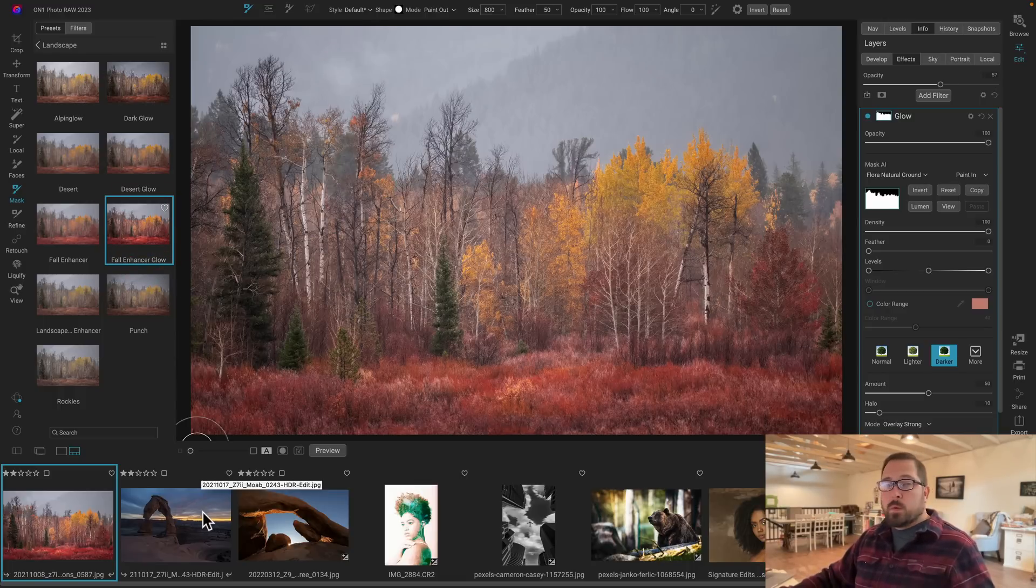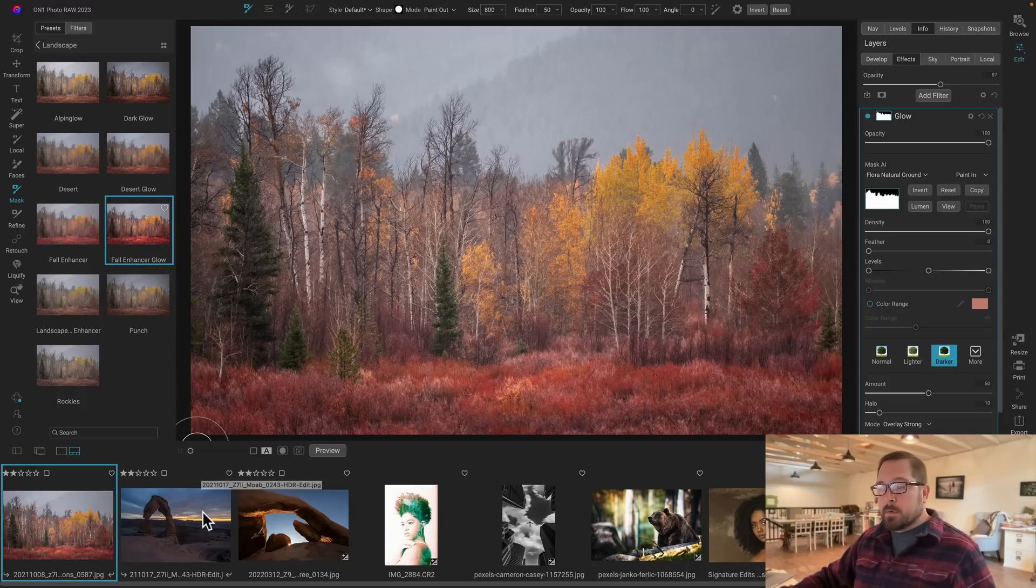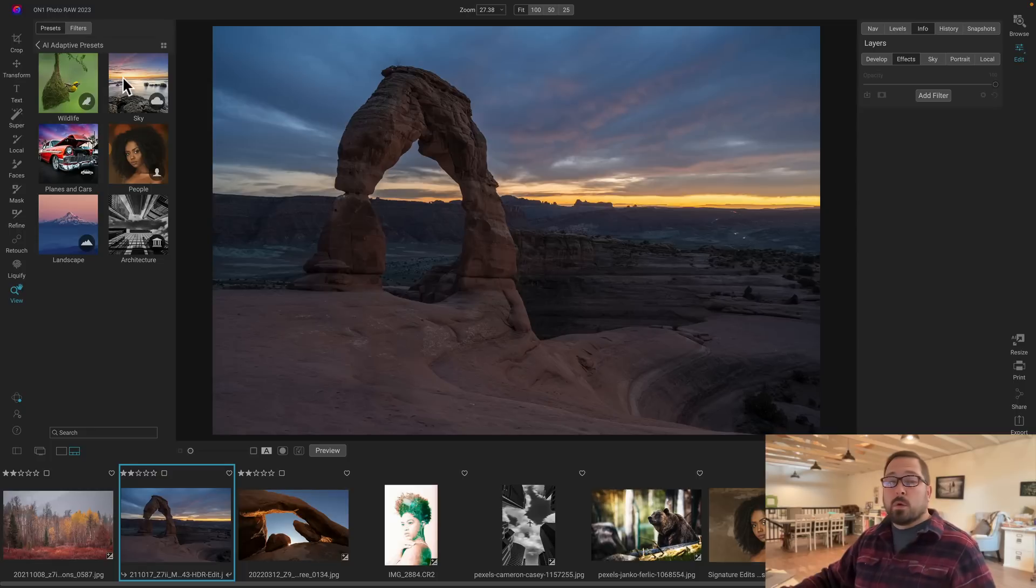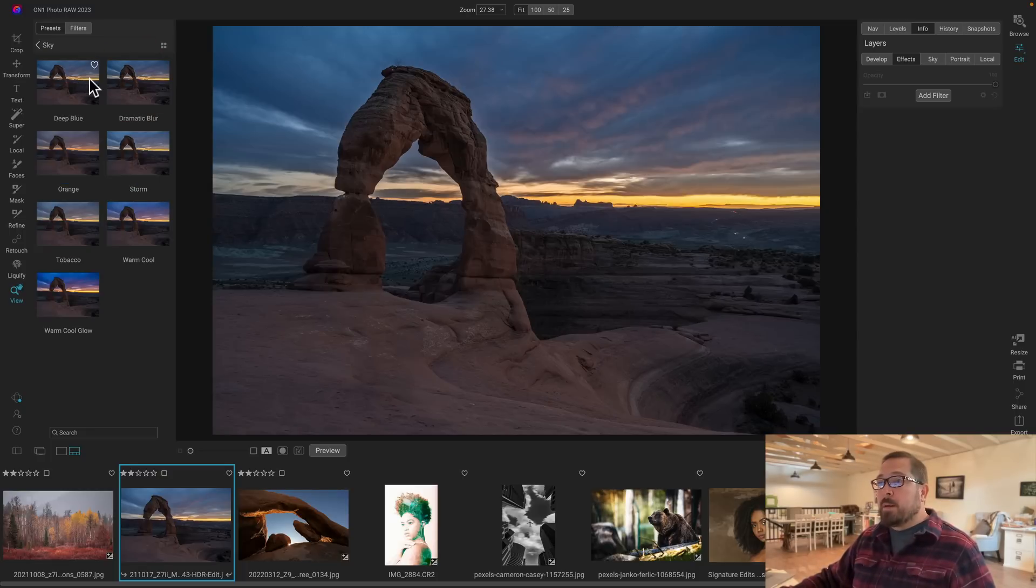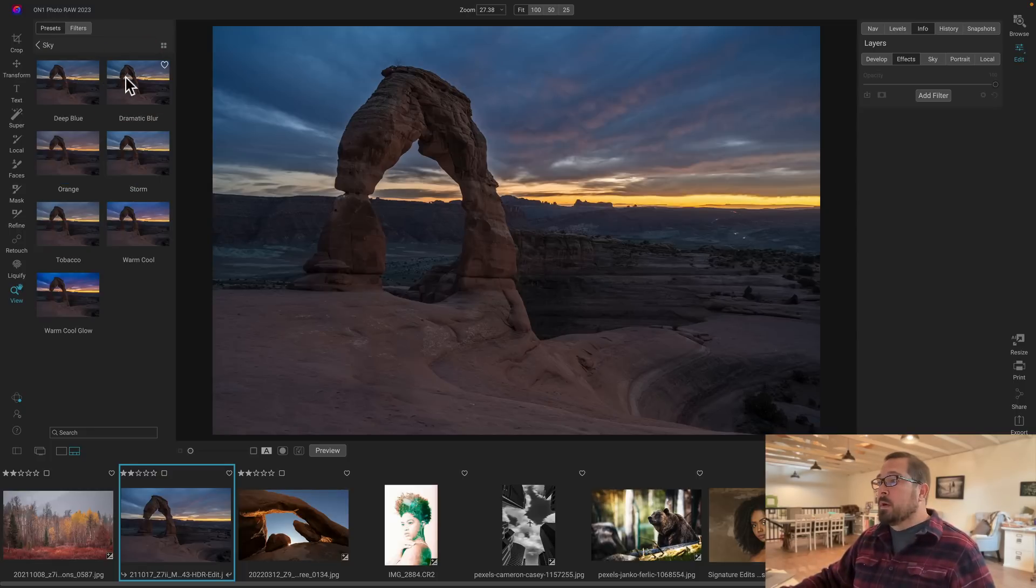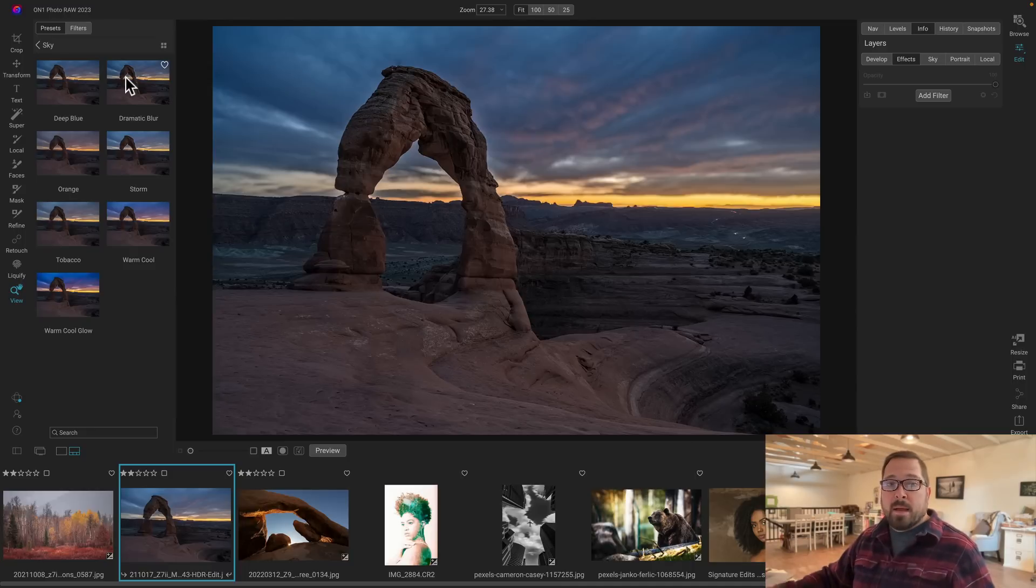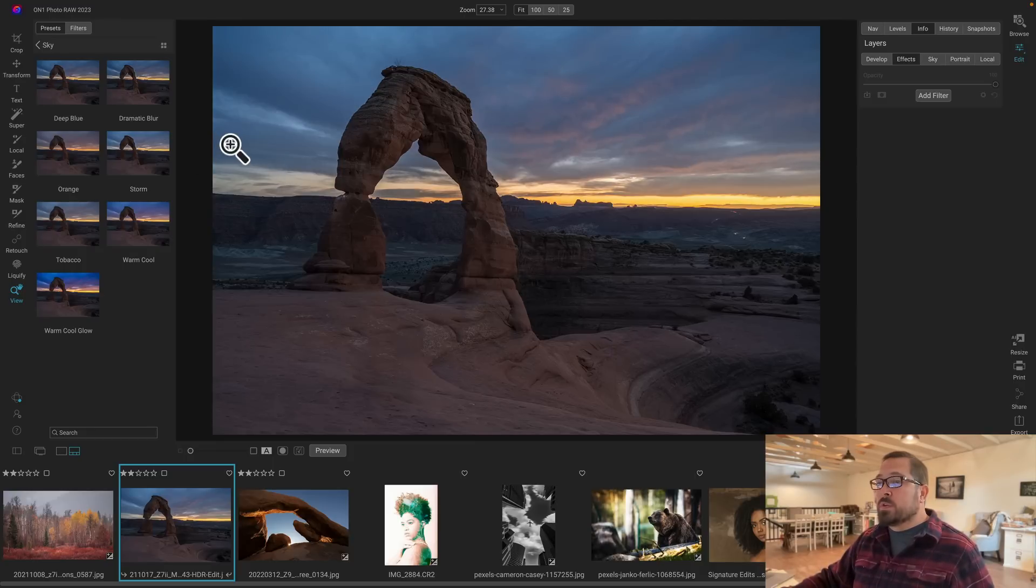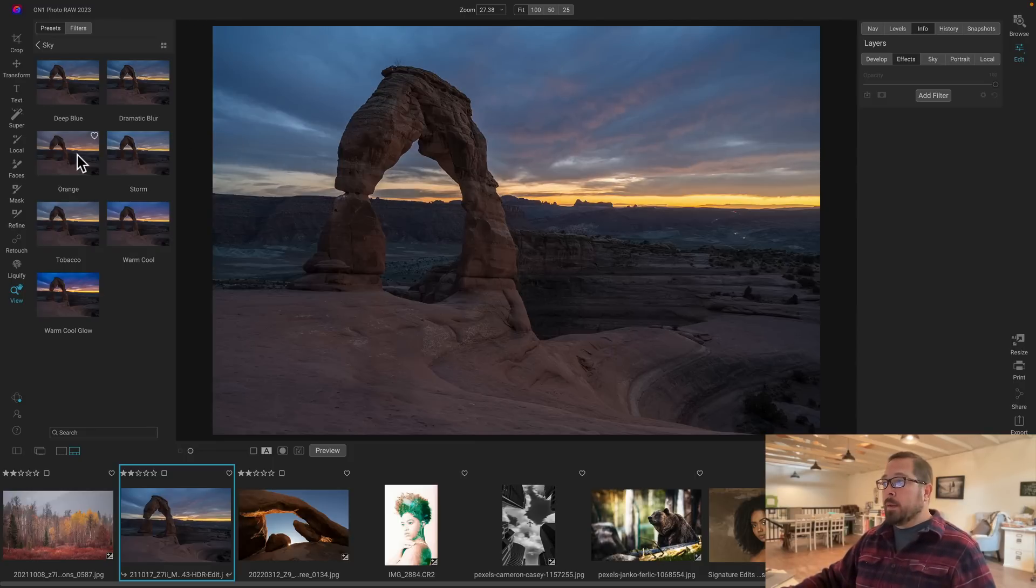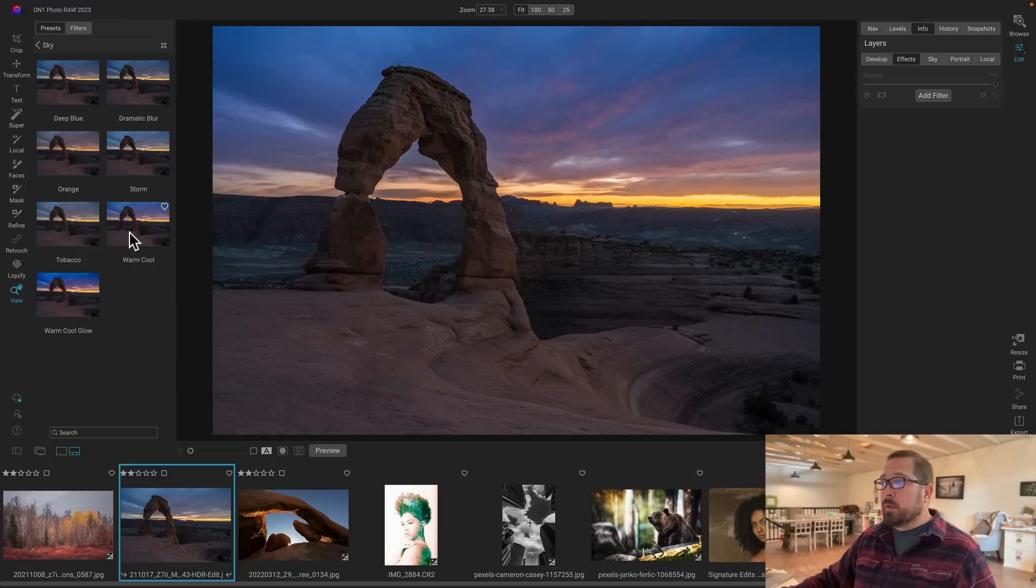We don't want to leave skies out. There's a whole category of sky adjustments as well. Perhaps you just want to make the clouds a little bit more dramatic by adding a little bit of contrast to them or making it appear more stormy than the original. Or maybe you want to warm it up or simply cool it down a little bit. Or maybe you want to add a gradient of both.